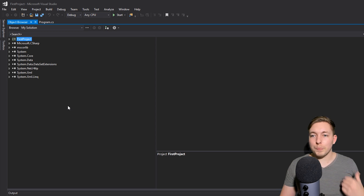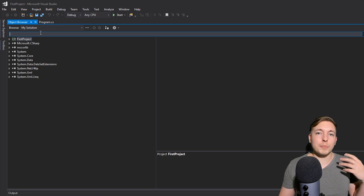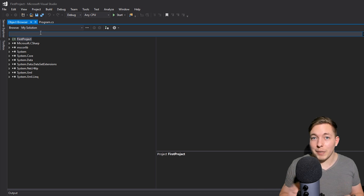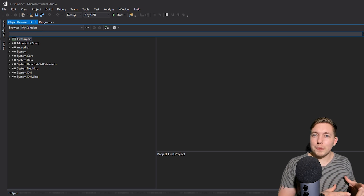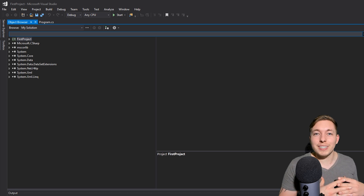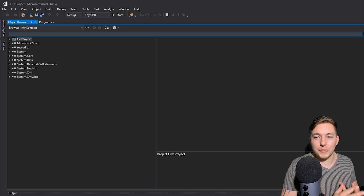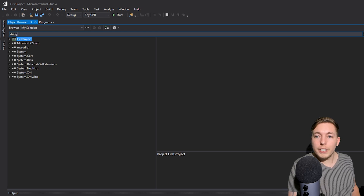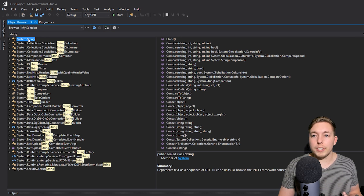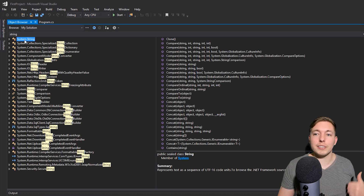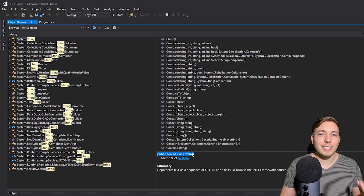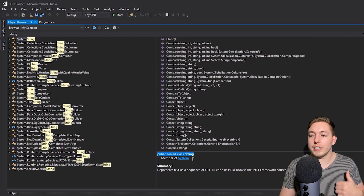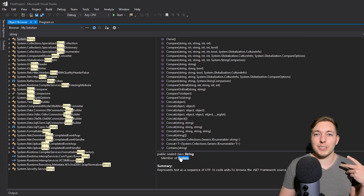Inside the Object Browser, I can search for something like the string class. The string variable type is actually a class inside the system namespace in .NET. If you go up to the search field and type 'string' and search for it, it's going to find this piece of information showing that we're inside the system namespace, and inside that namespace we have a class called string. And you can see it actually says 'public sealed class string', so it is telling us that string is a class inside the system namespace.